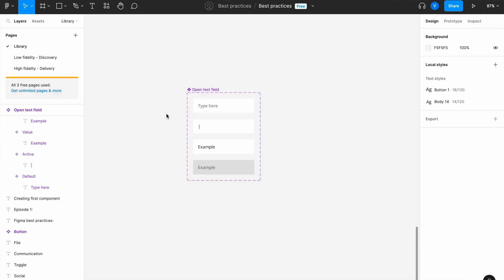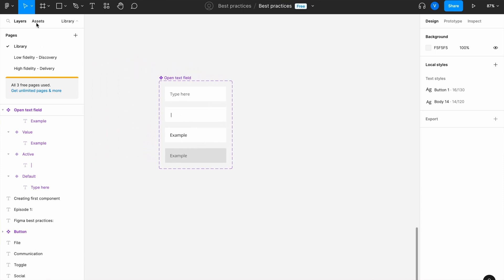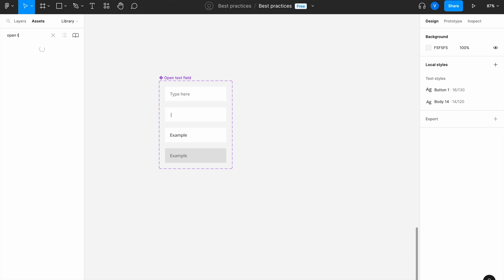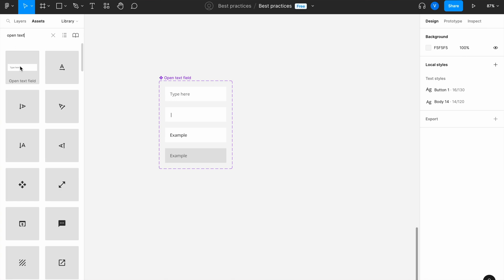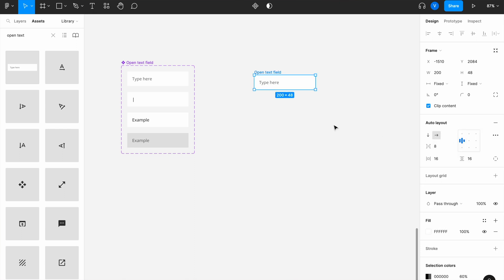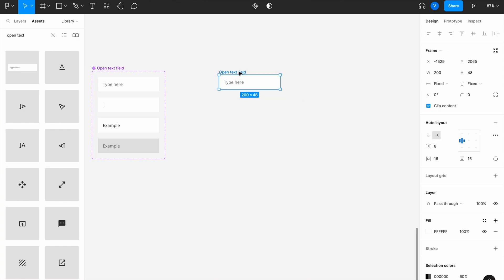Now we want to create our second field — a password field. We can go to assets, drag and drop our open text field (search for 'open text field' if you don't see it), drag and drop it, and then detach the instance. For a password field, you'll probably want to have more icons inside.